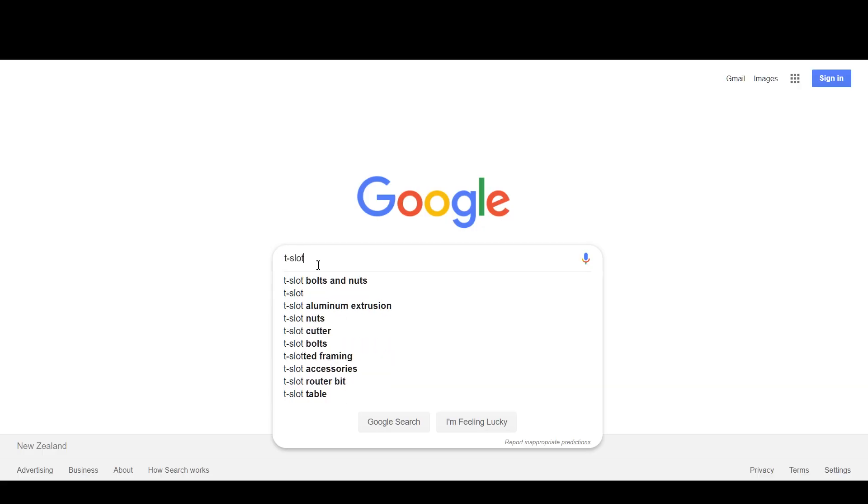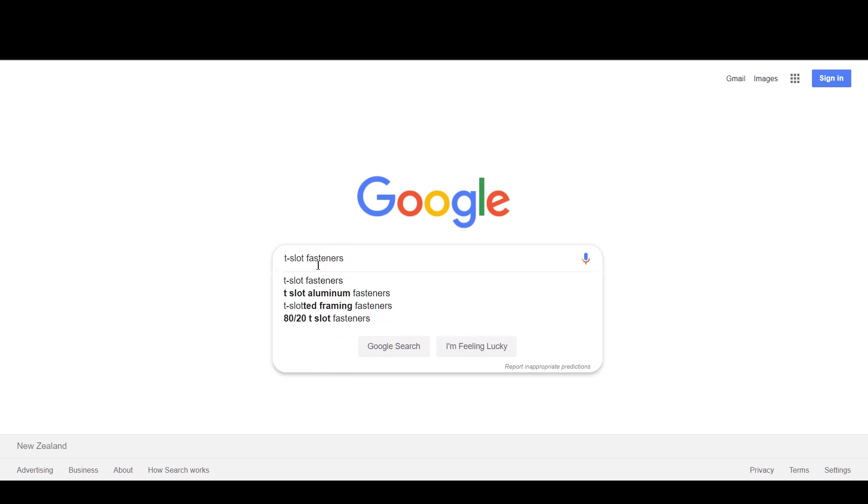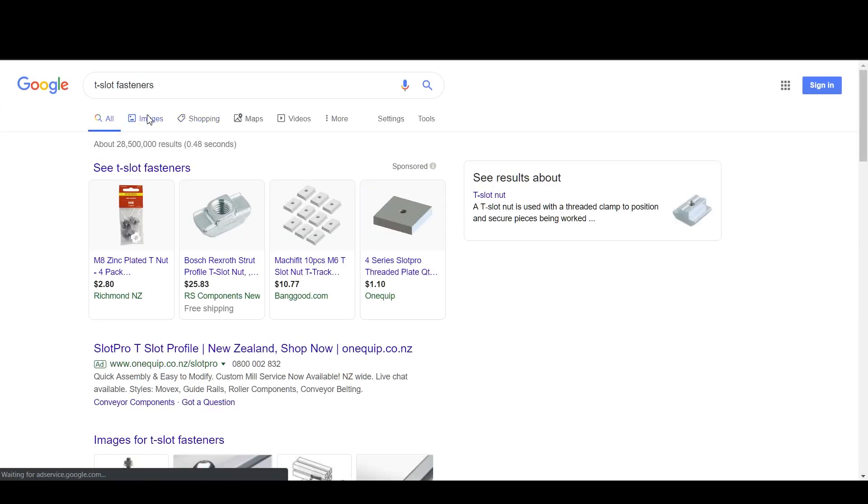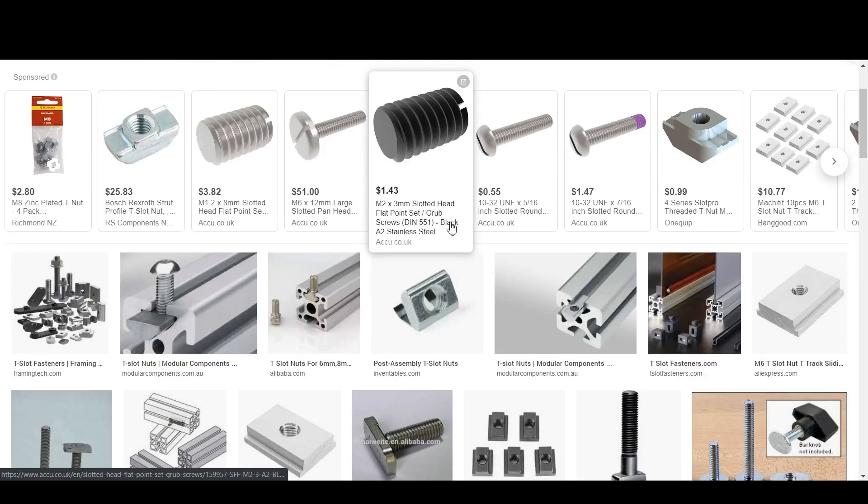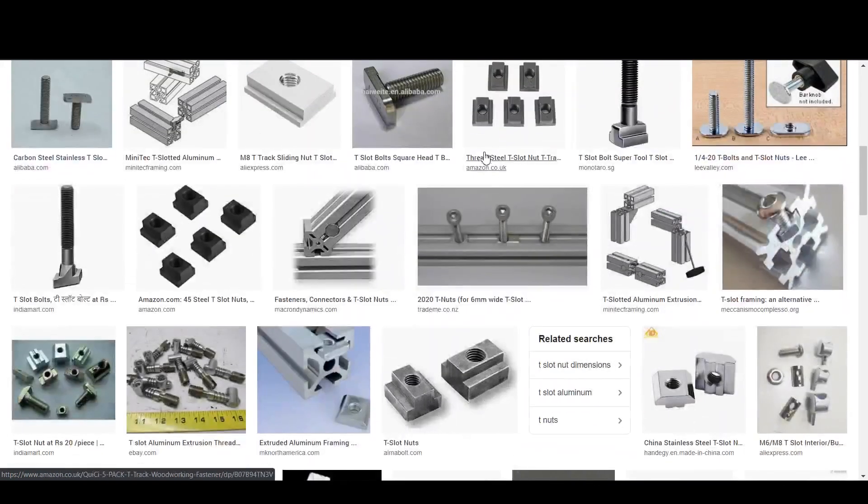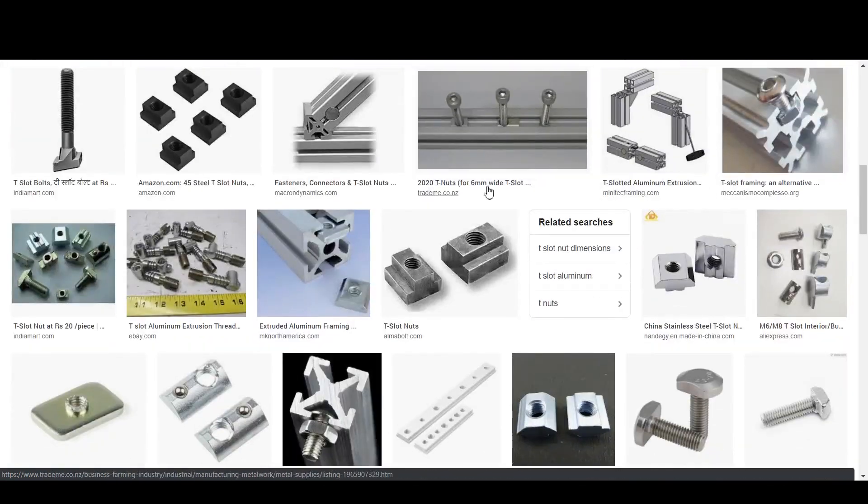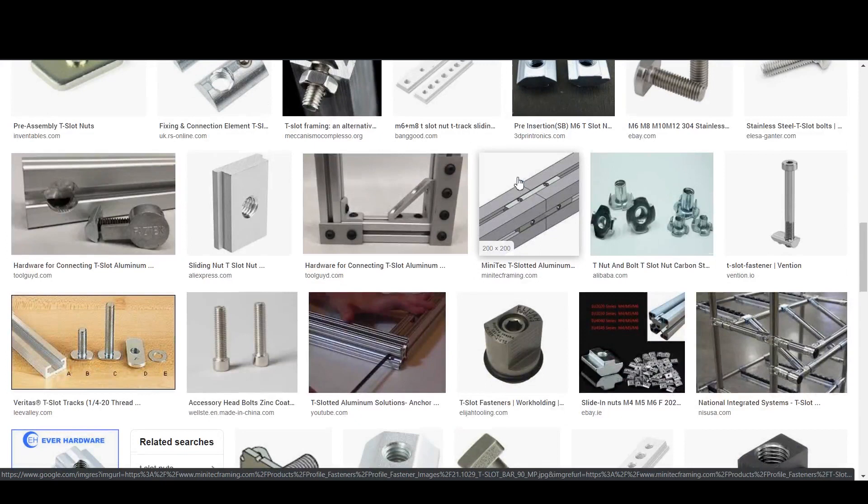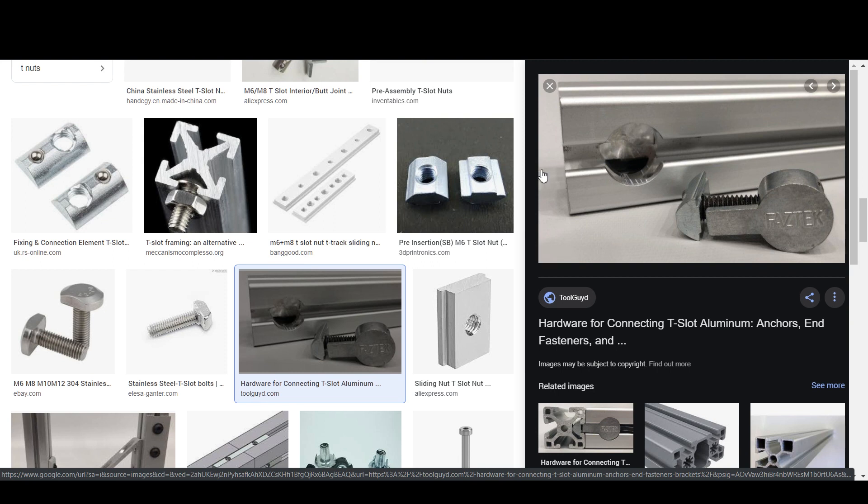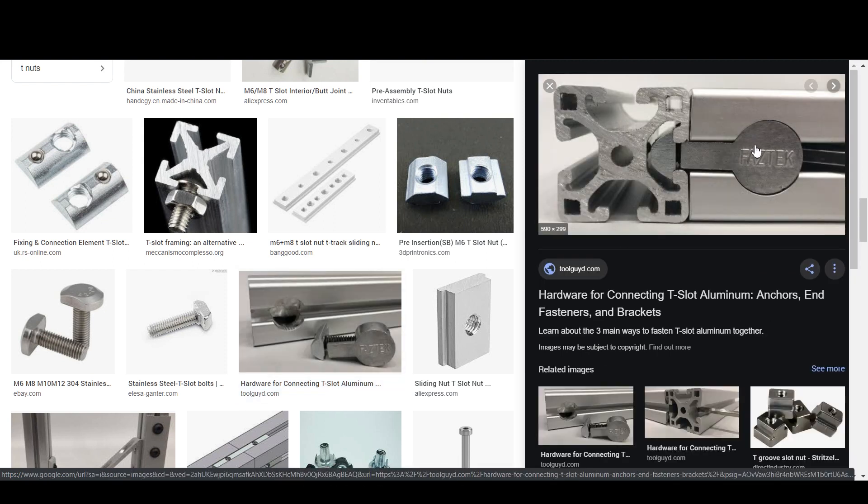There's a whole bunch of specialist T-slot fasteners available, and in general there's two flavors: what I'm going to call destructive and non-destructive. Destructive fasteners require some type of machining, generally just a hole drilled into one side of the aluminum. This makes for a strong joint but it means you've lost the ability to adjust it if you change your mind later, which I have a tendency to do.